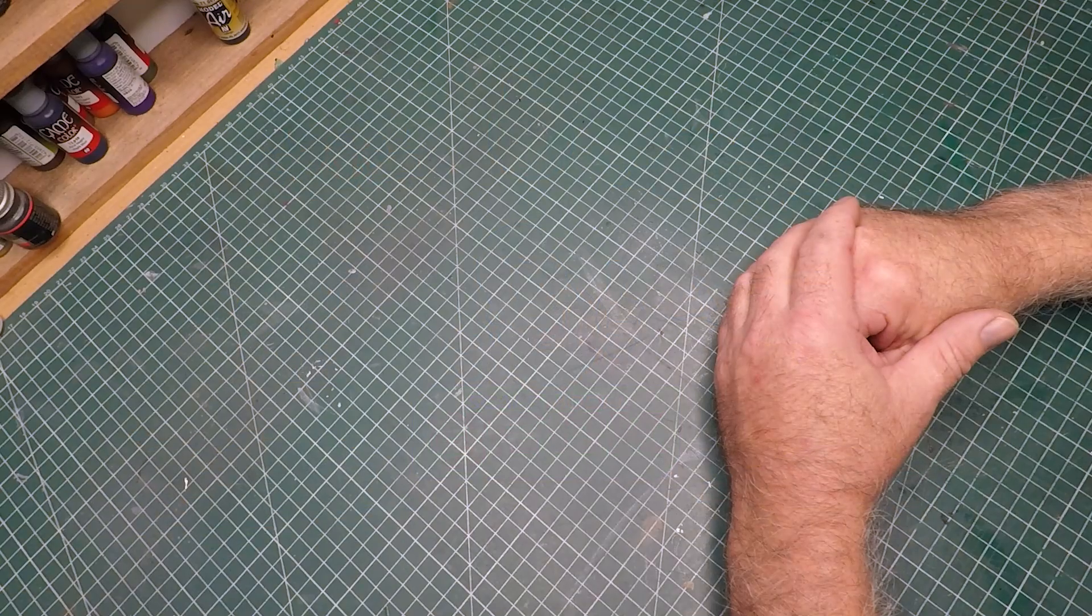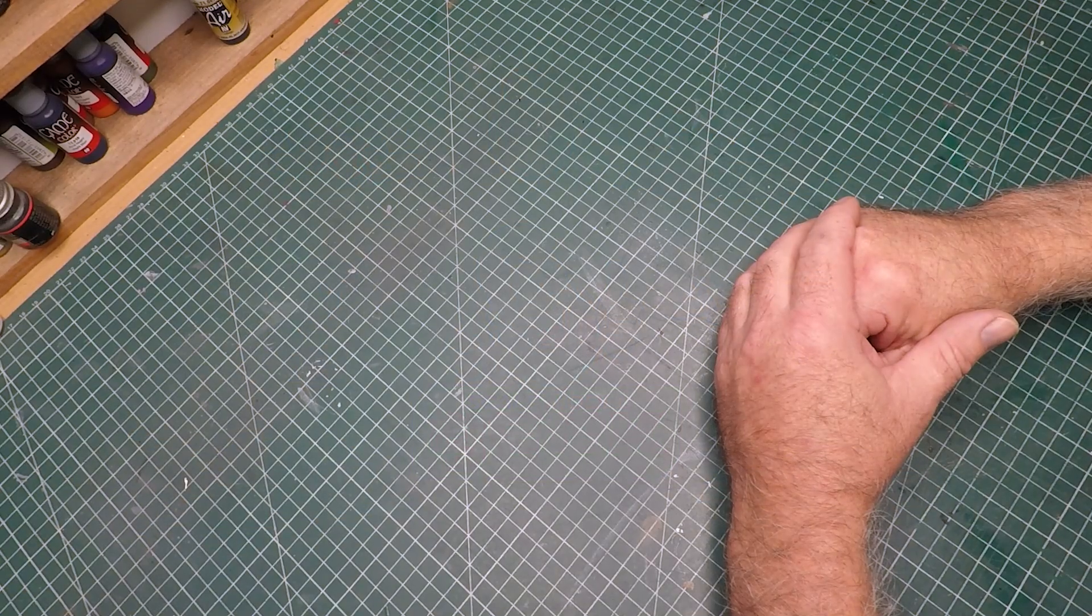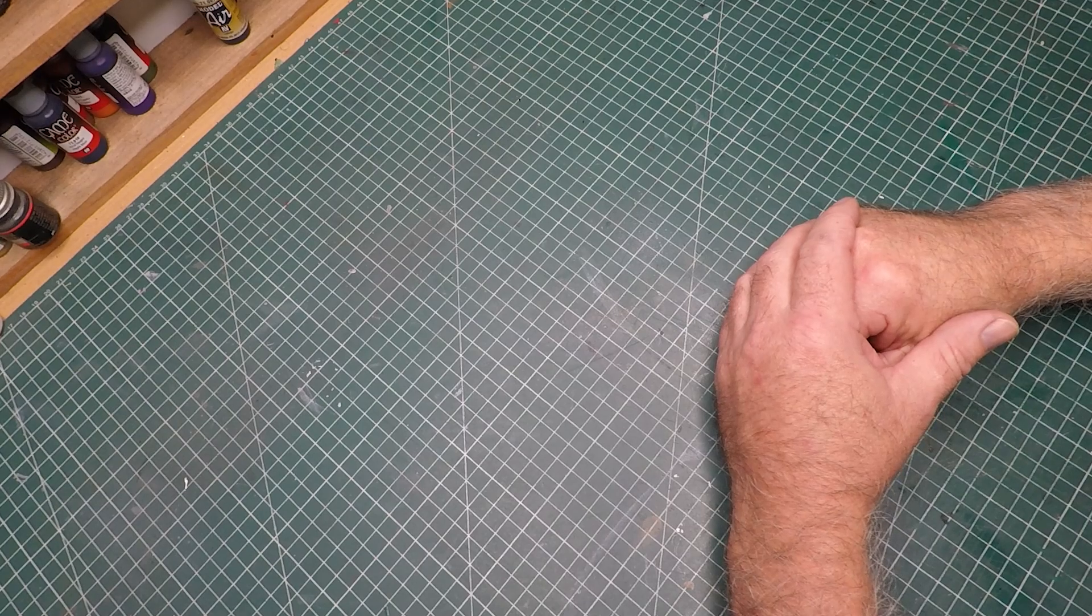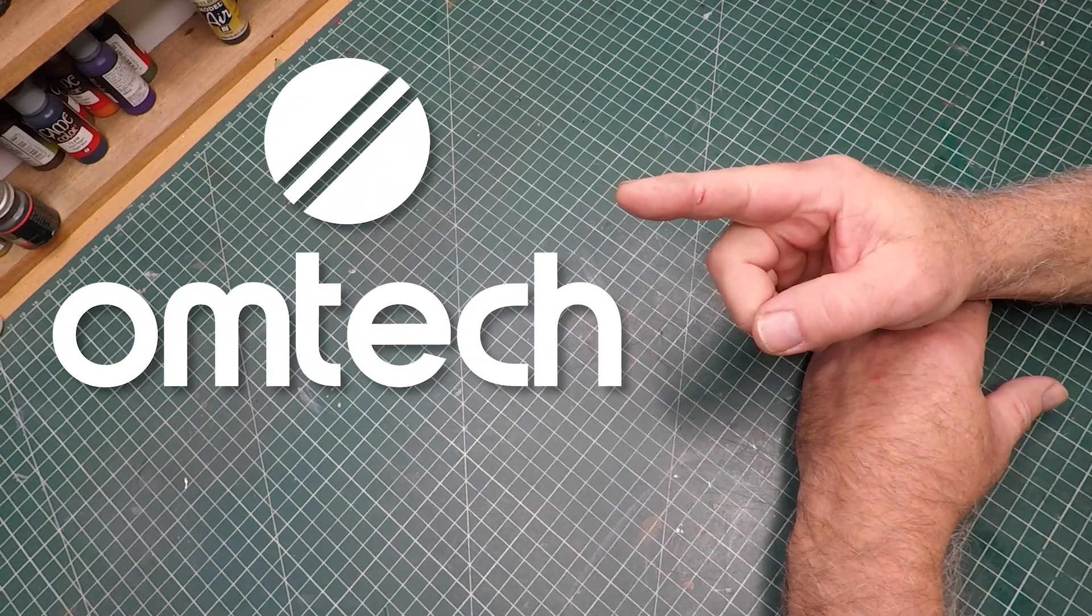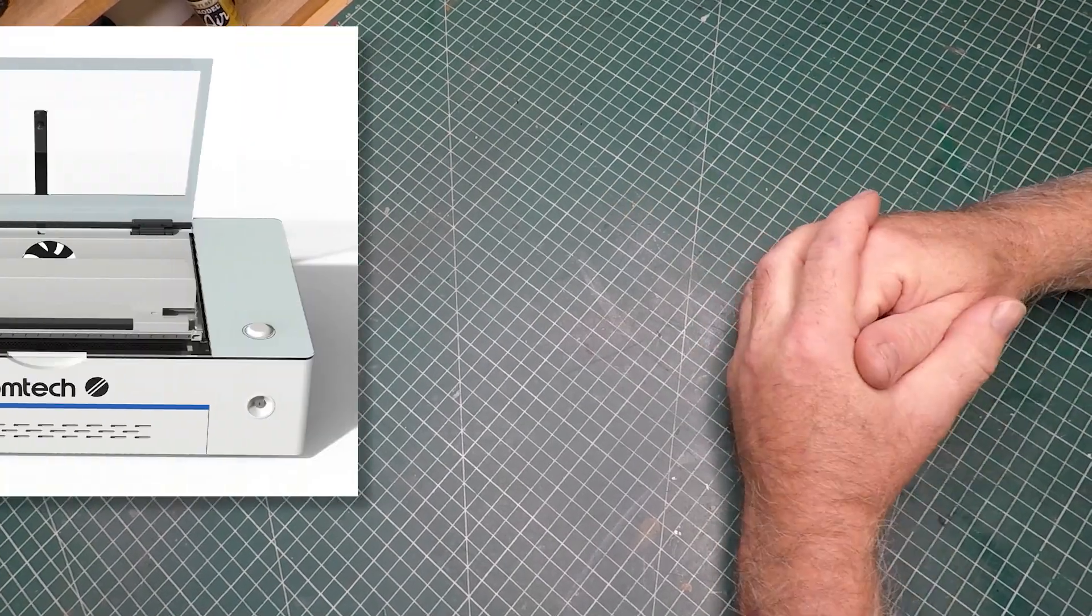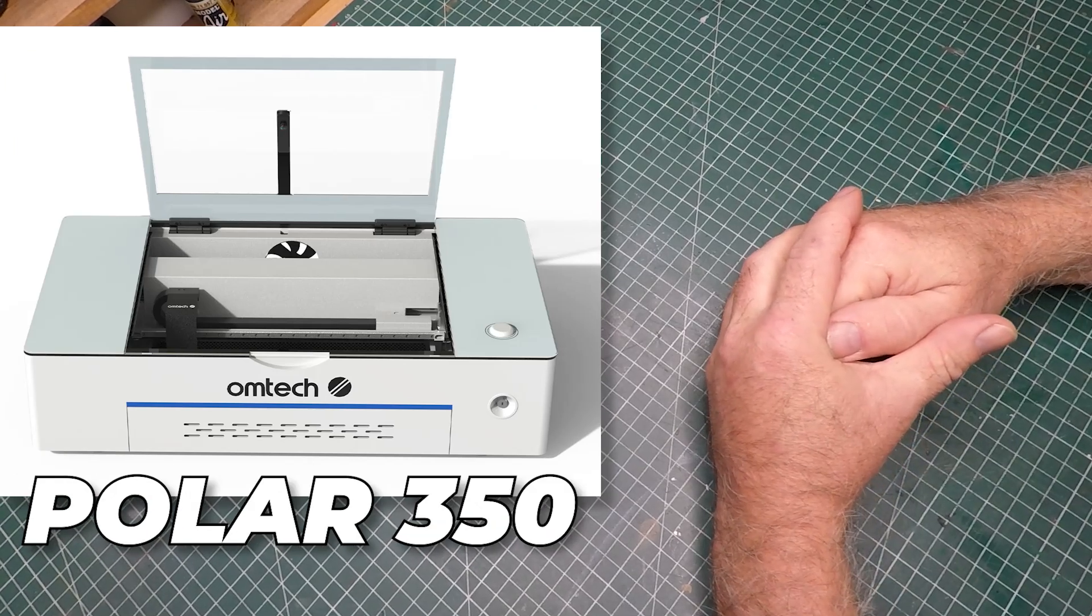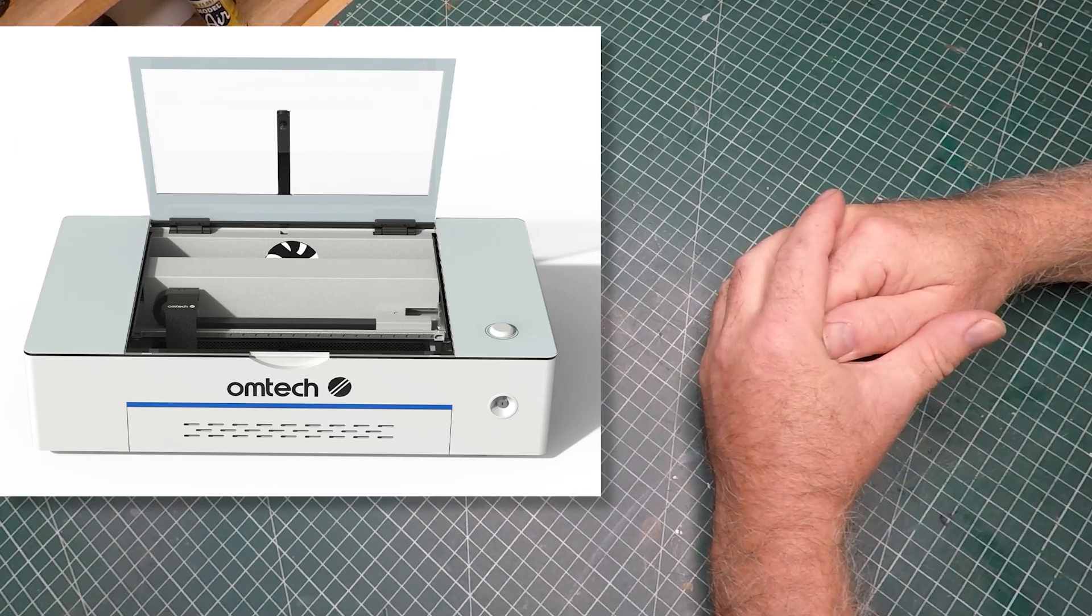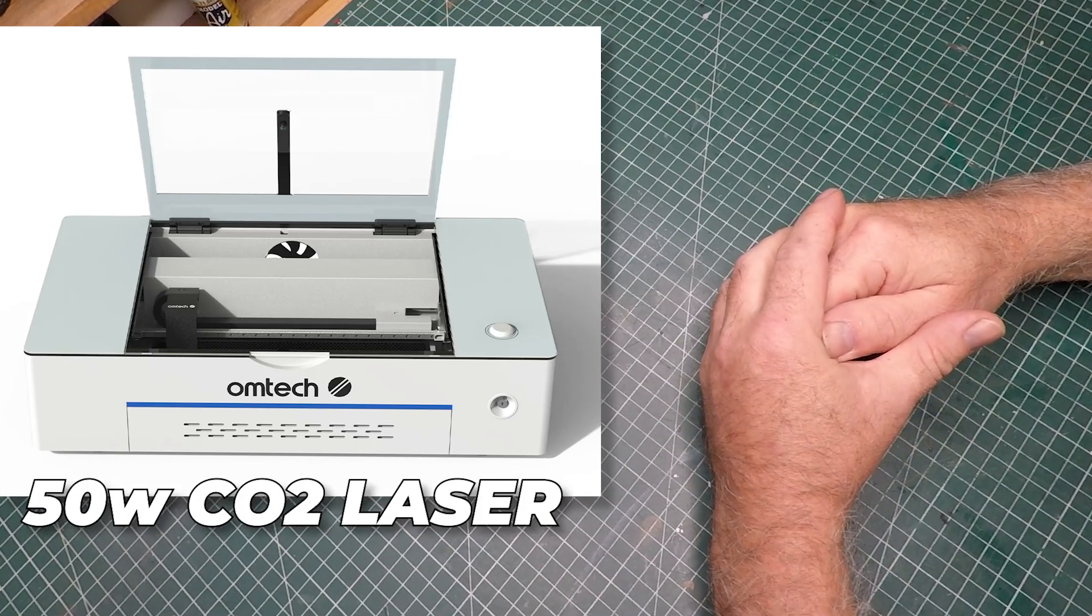I recently had a company approach me about reviewing a laser that's just recently been released here in Australia. The company called Omtek have released this particular laser, and it is the Polar 350. This particular machine is a 50 watt CO2 laser.